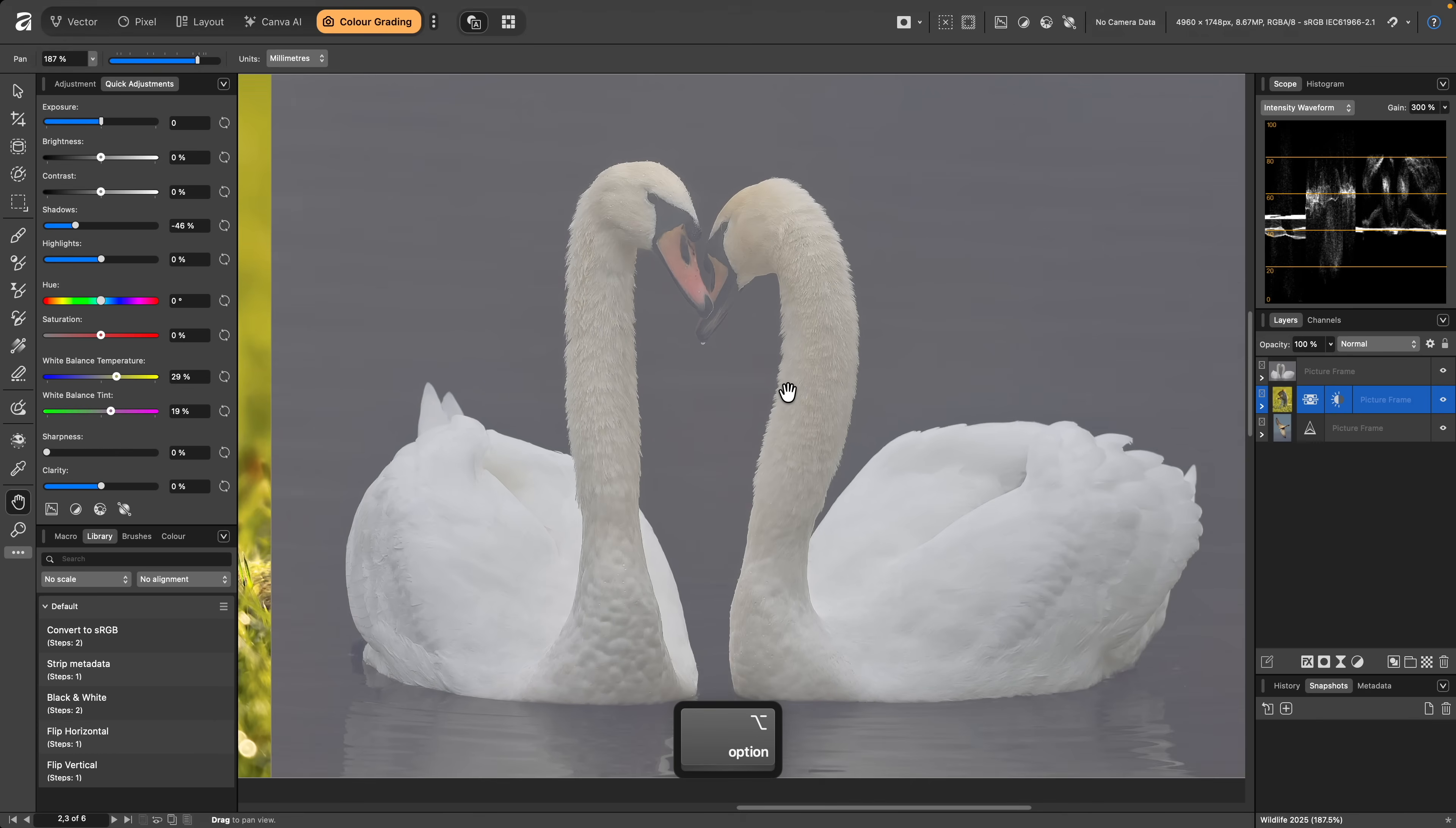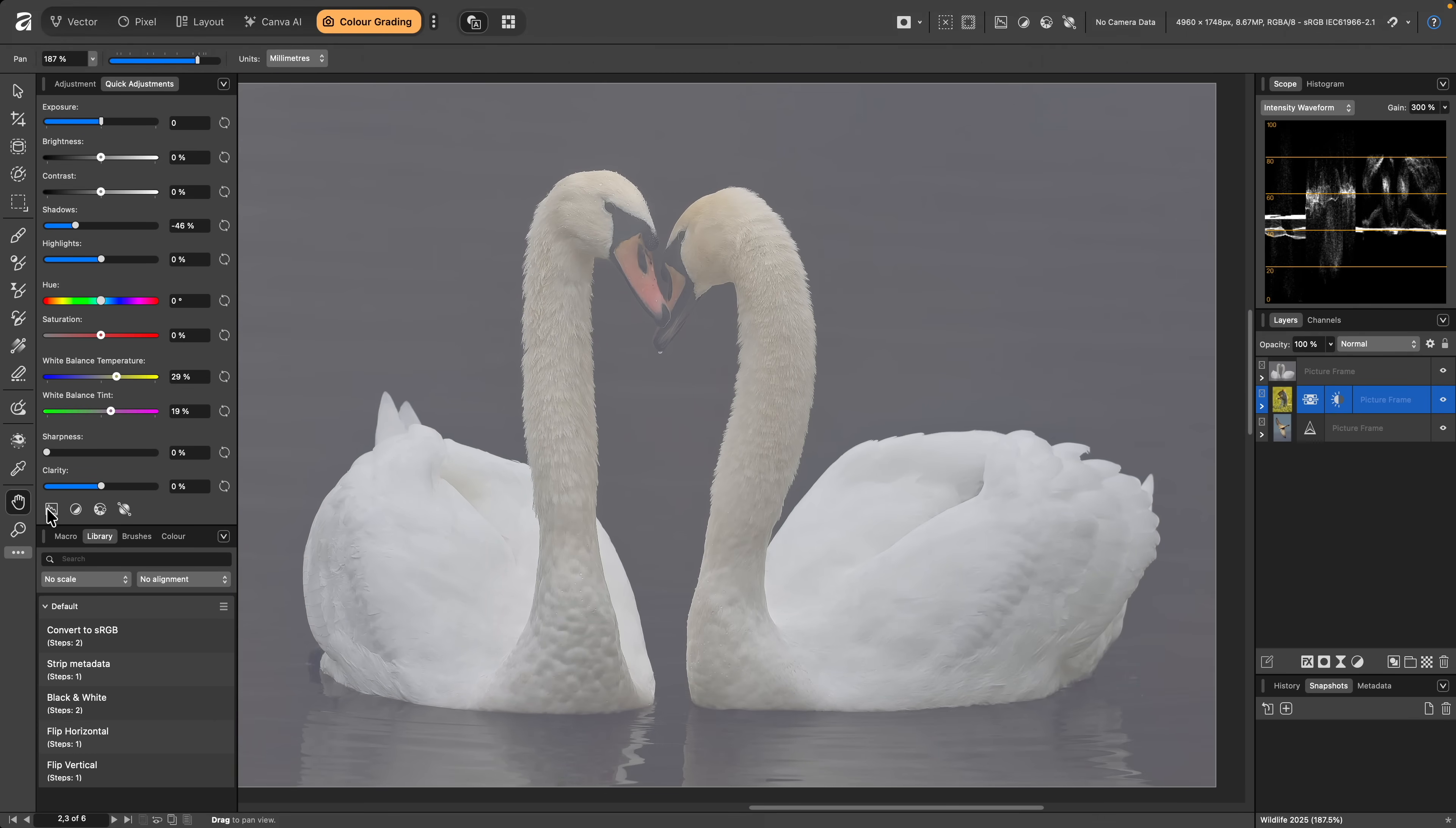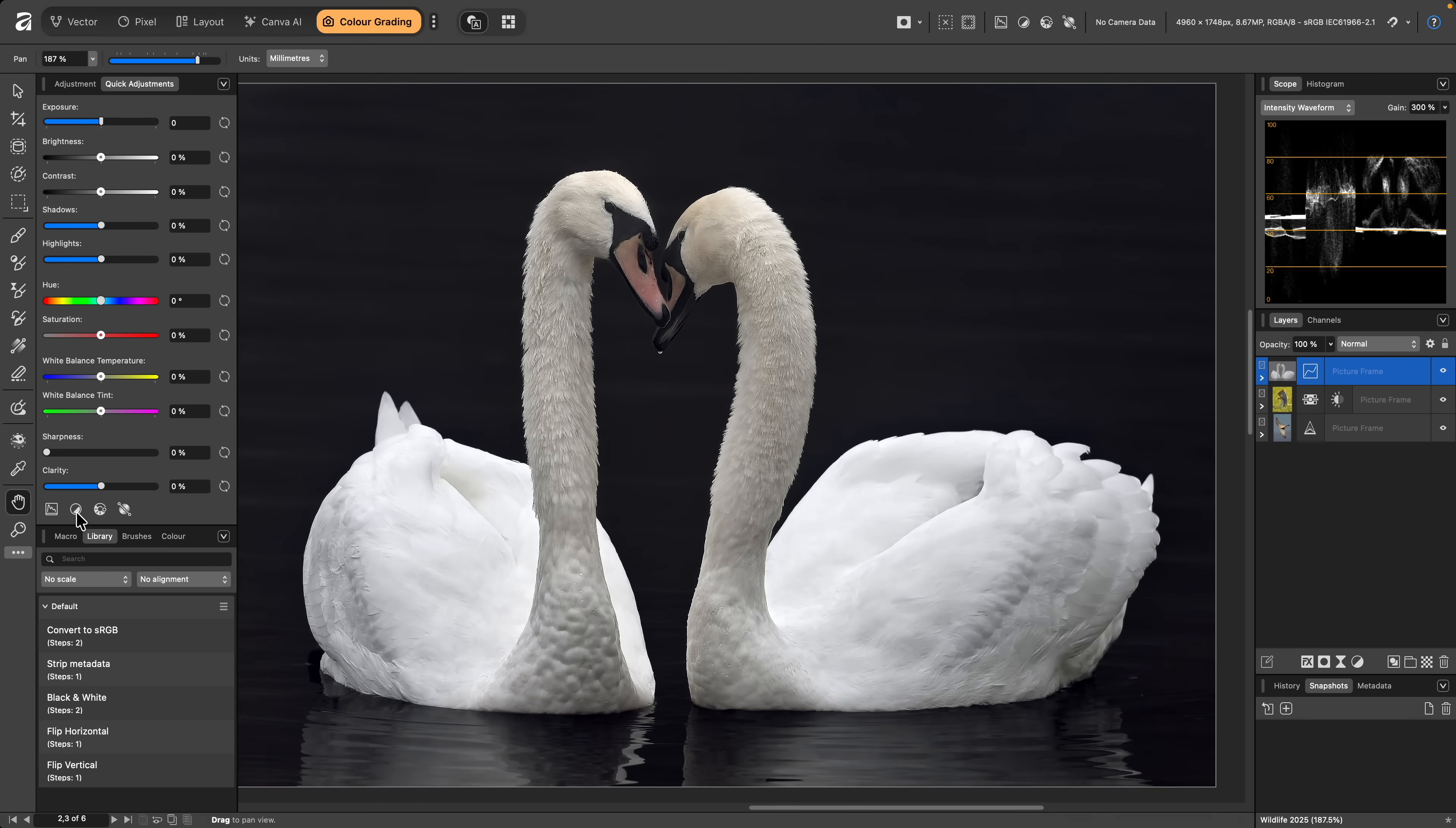Now, at the bottom of the panel, we've also got some automatic adjustments you can apply. This image of the two swans was shot on a misty morning, and is really lacking in contrast. I could click this second option, Auto Contrast, to evaluate the image.